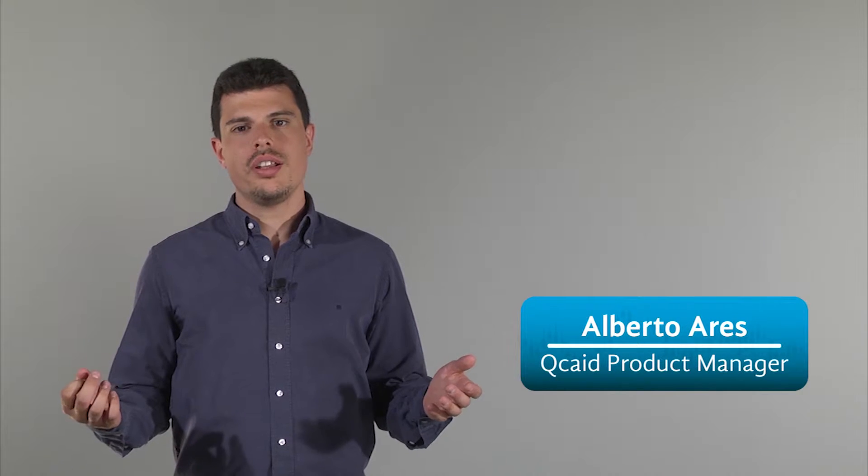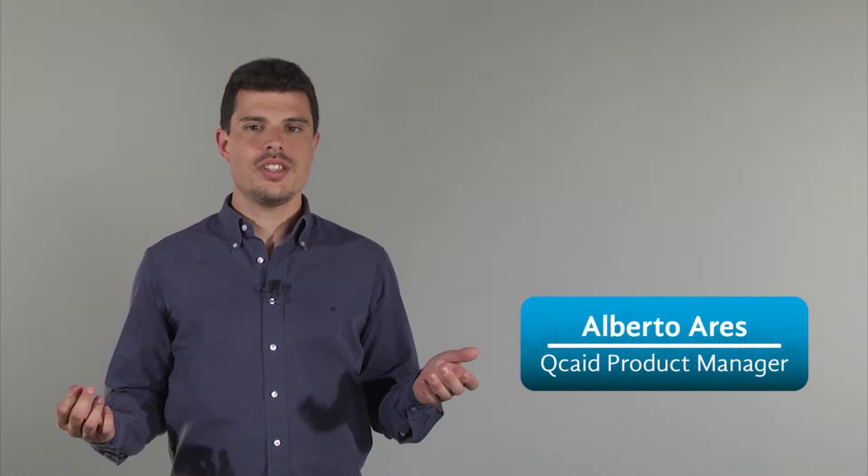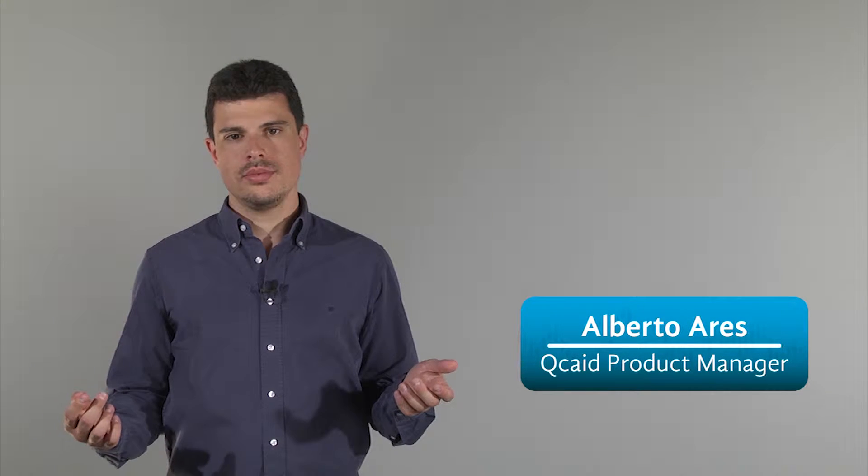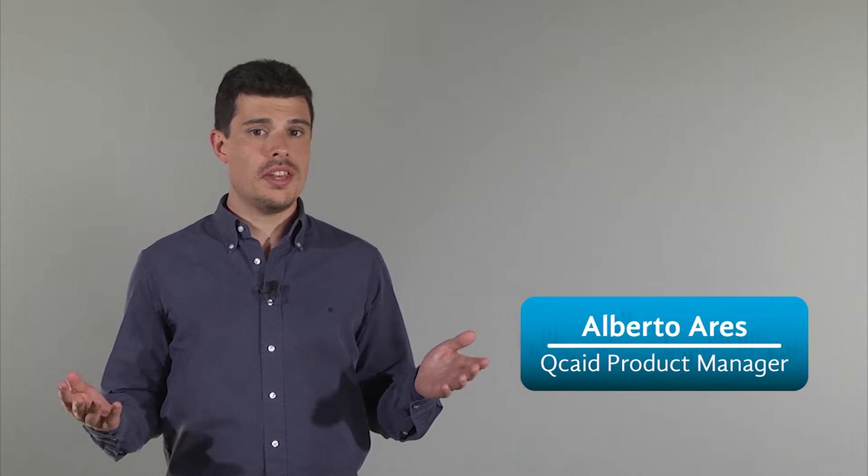Welcome to our tutorial on strategy optimization with QcAID. In previous videos we have shown you how to create strategies and how to run backtests on them. In this tutorial you will learn how to optimize the strategy parameters with the use of variables and the execution of factor groups.